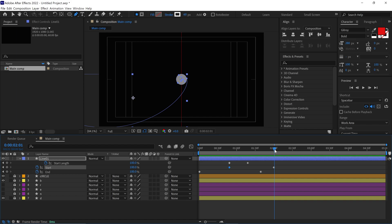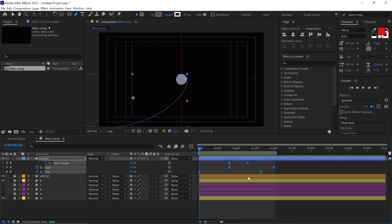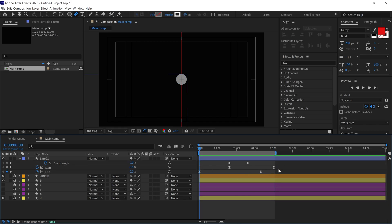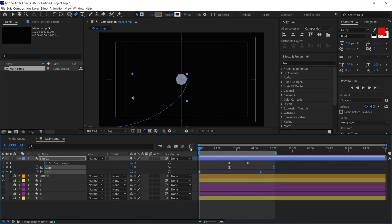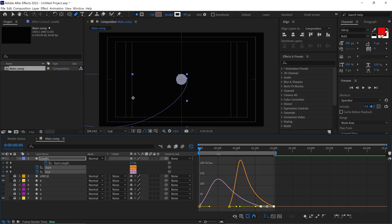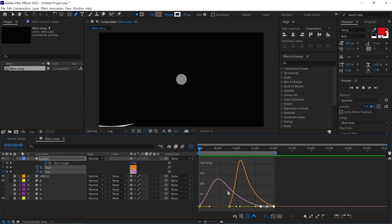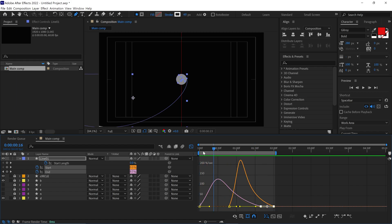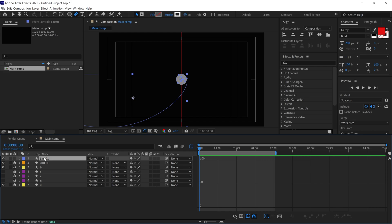Nice! Let's select all the keyframes and change them to Bezier keyframes. After that, select these keyframes and open the graph editor and change the graph. Let's close the layer and select the Pan Behind tool.